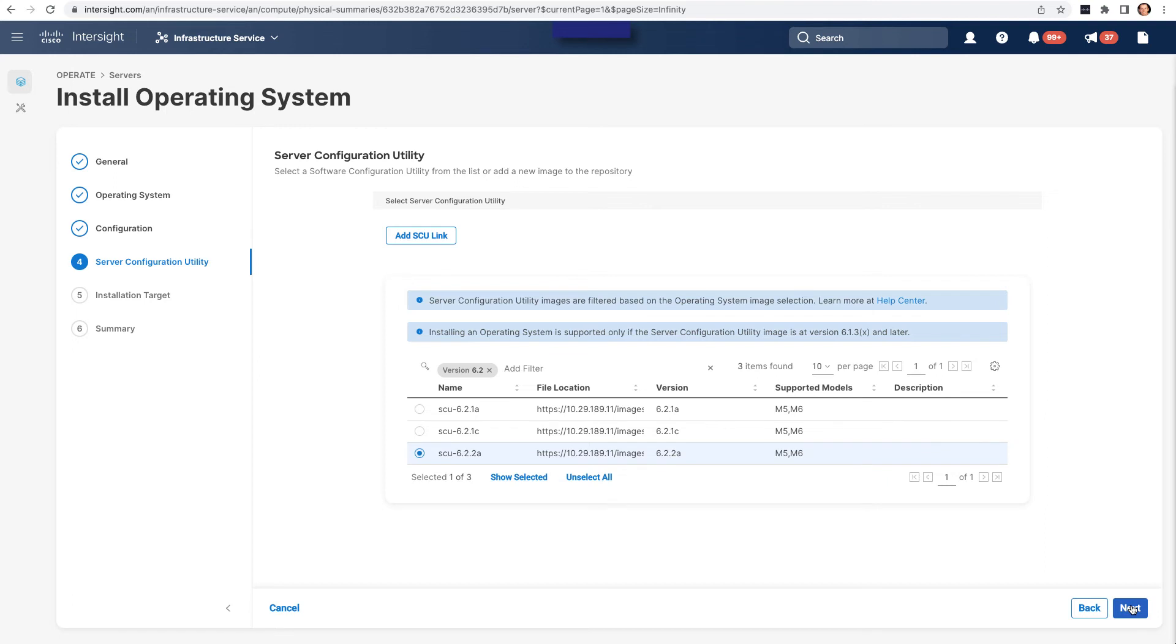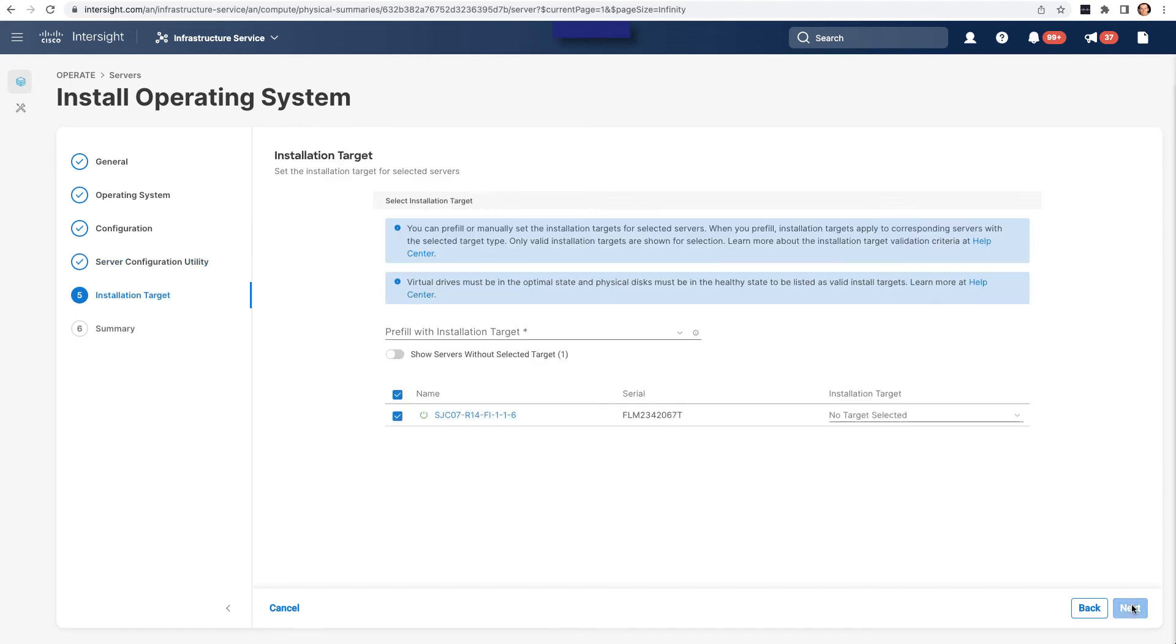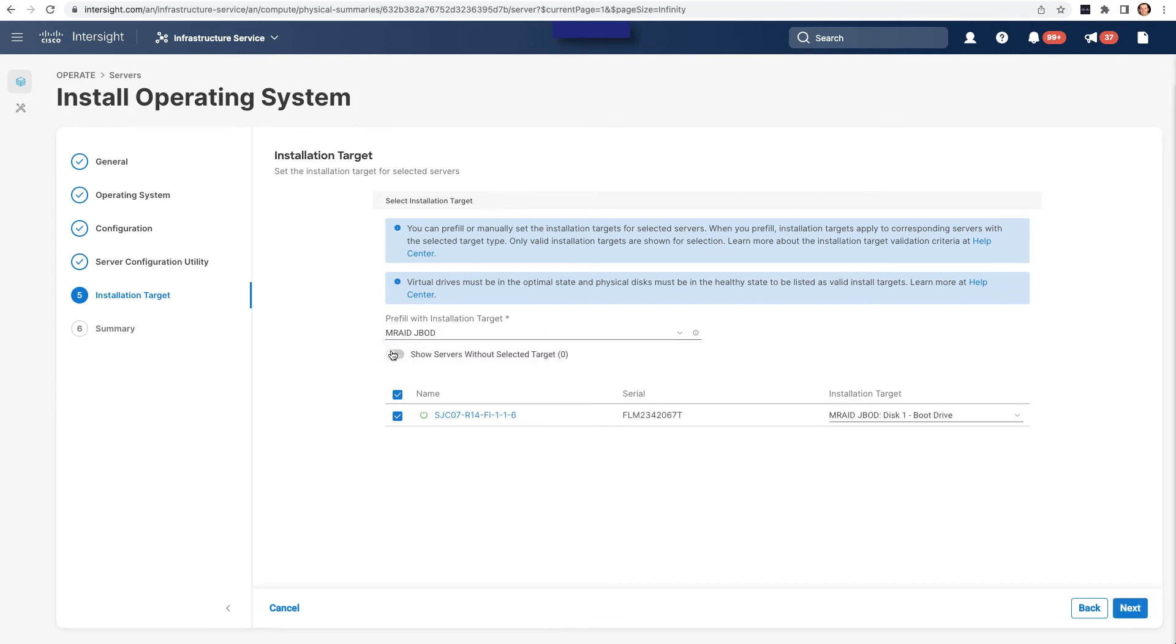I'll go in now and set an installation target. And this is where, when I was viewing the server's configuration, I can see which disks are possible targets. And like I showed in the inventory earlier, I have JBOD disks off of the MRAID controller, so that's what I'll set as the installation target.